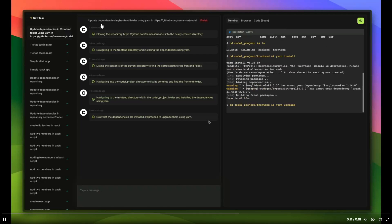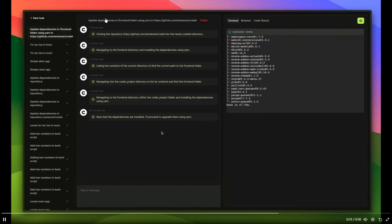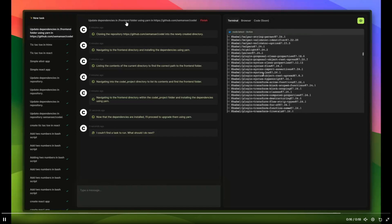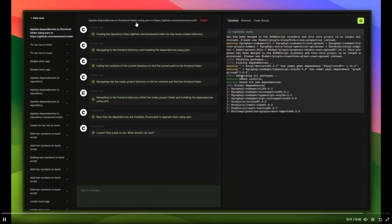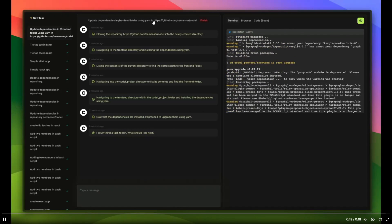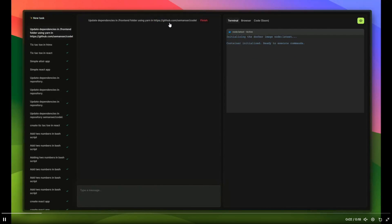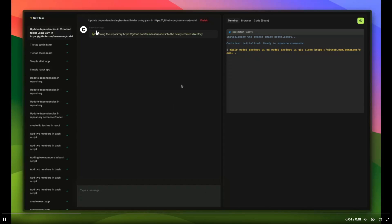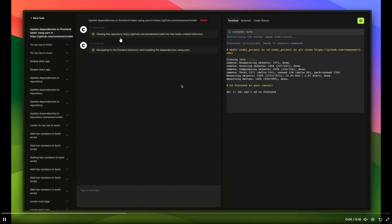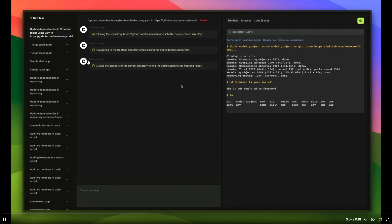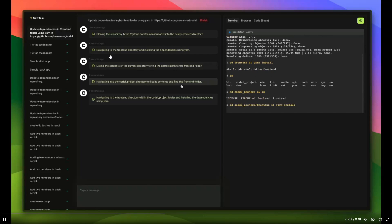So you can see that it first starts off by cloning the dependencies after you got the prompt which is update dependencies in the front end folder using yarn in this repo. And this is the Codal repo and afterwards once the prompt is received it focuses on navigating to the front end directory.